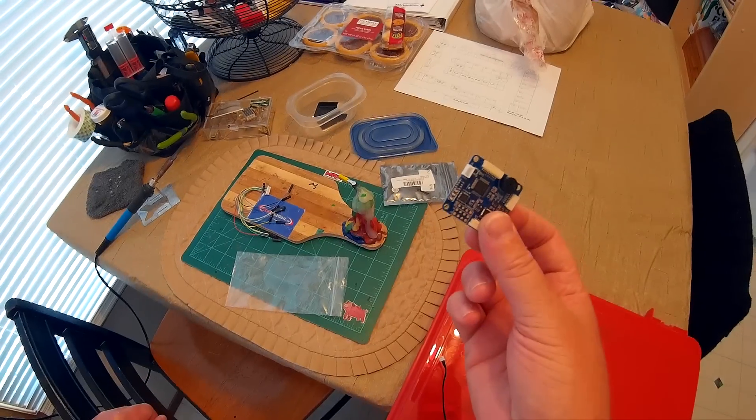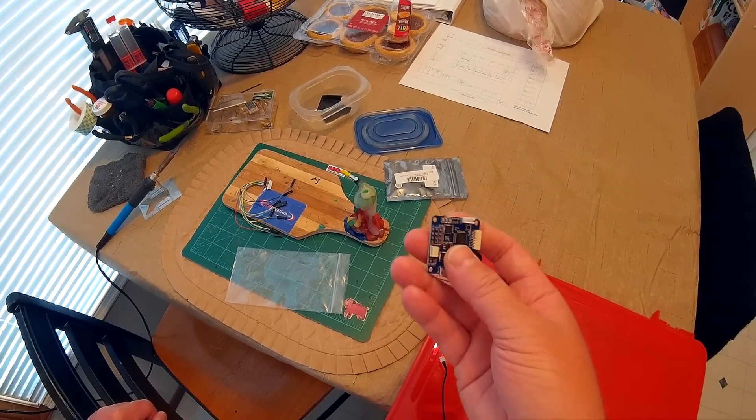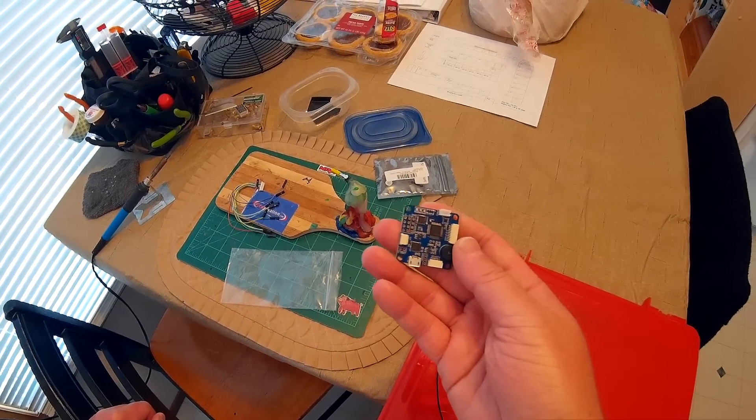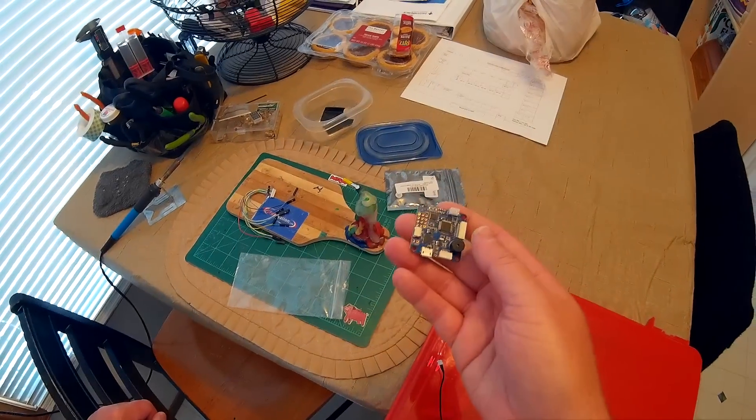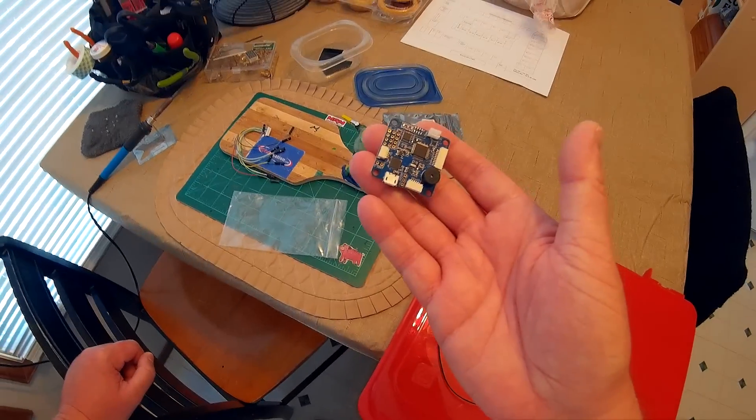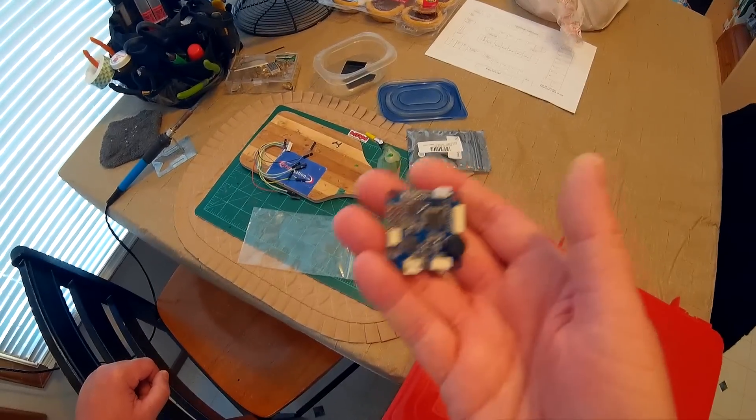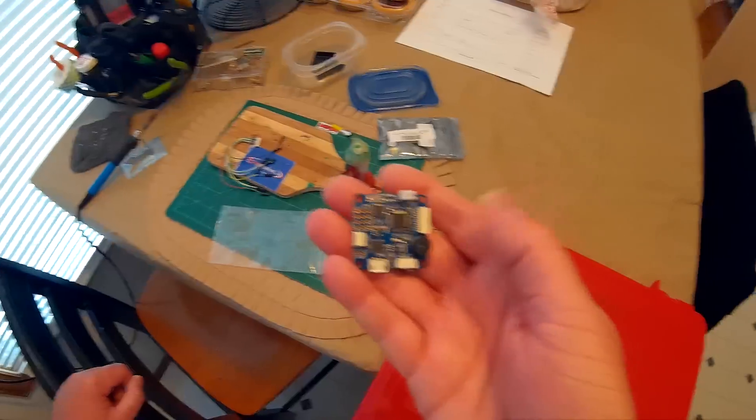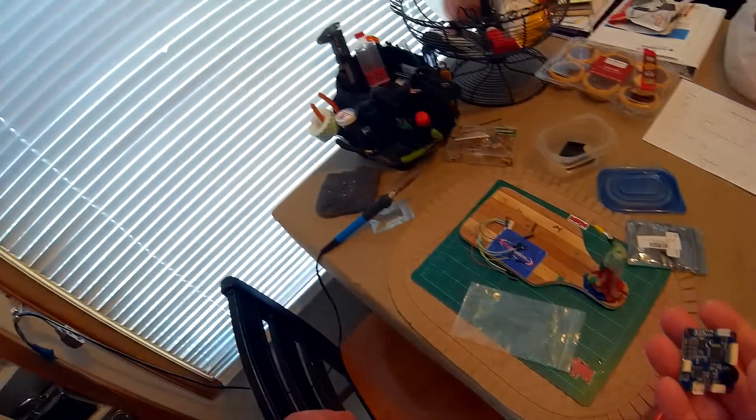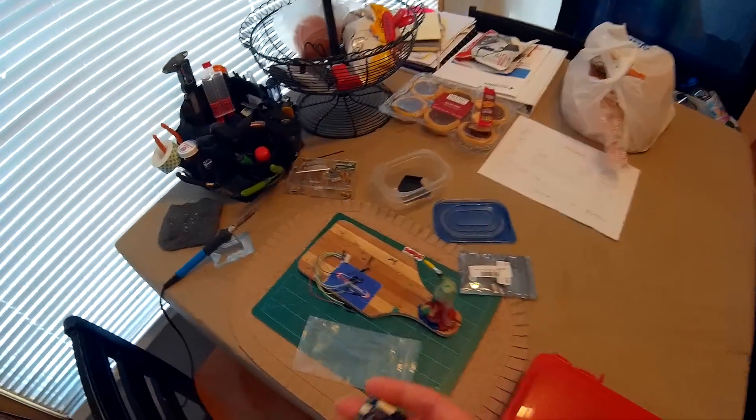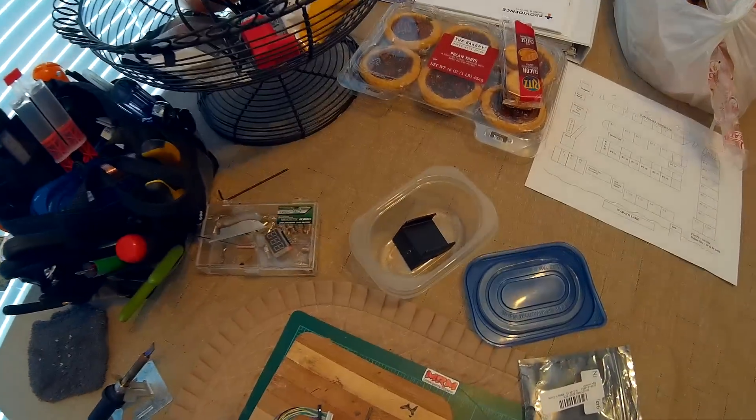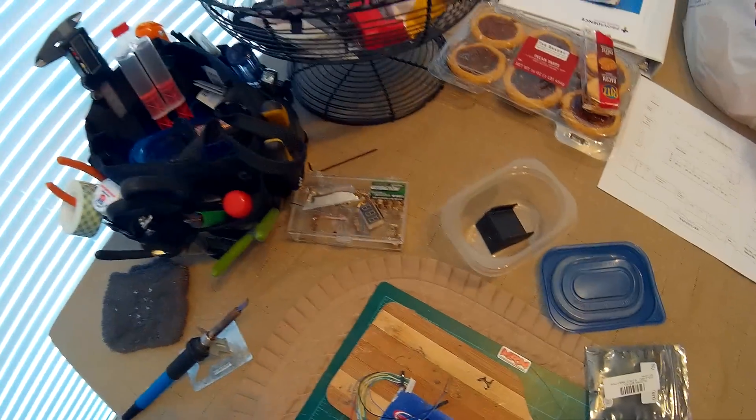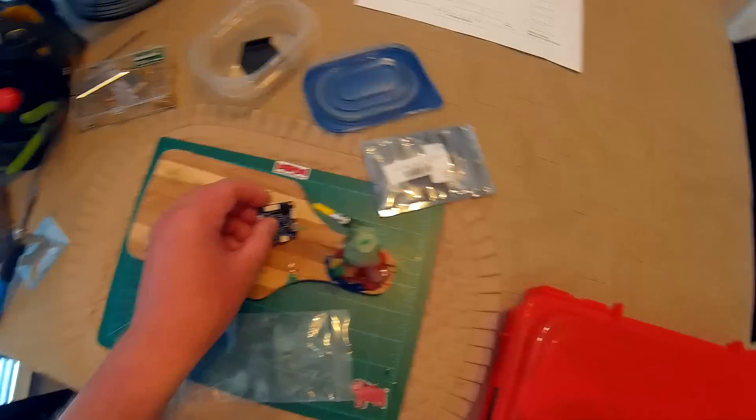So the first thing I do is flash my FC, because you don't want to be having any issues building up your quad and then finding out that you have to get to the bootloader pins or something like that on your quad when it's all put together and all soldered up.